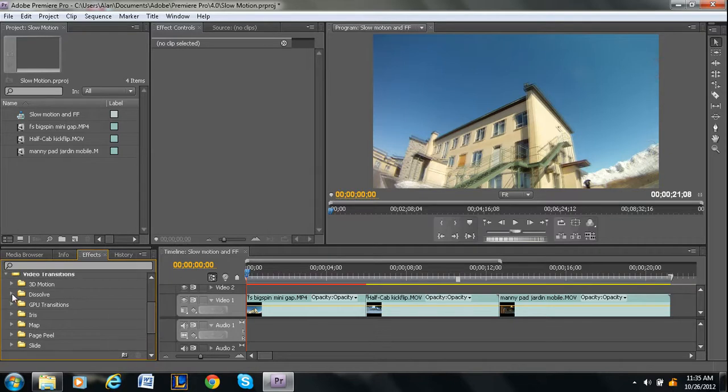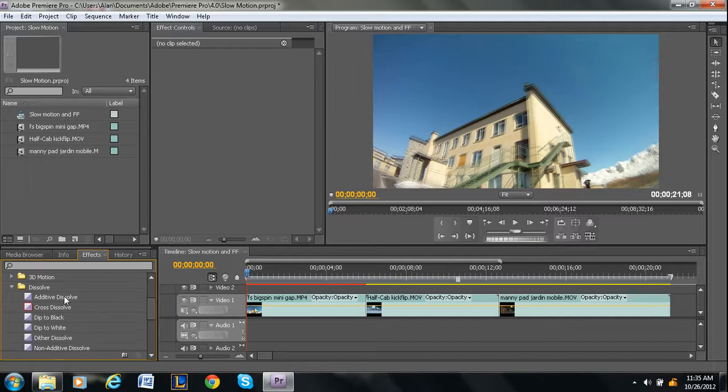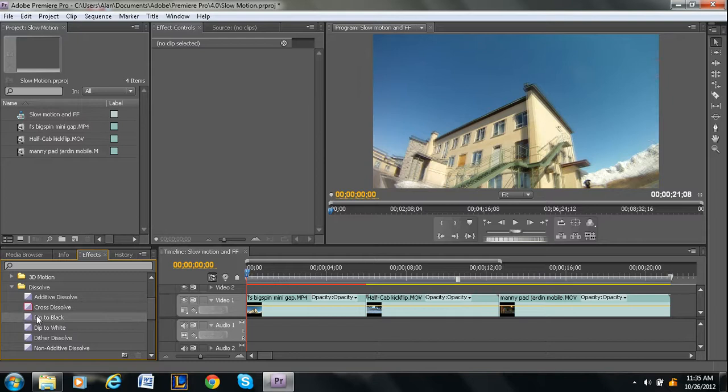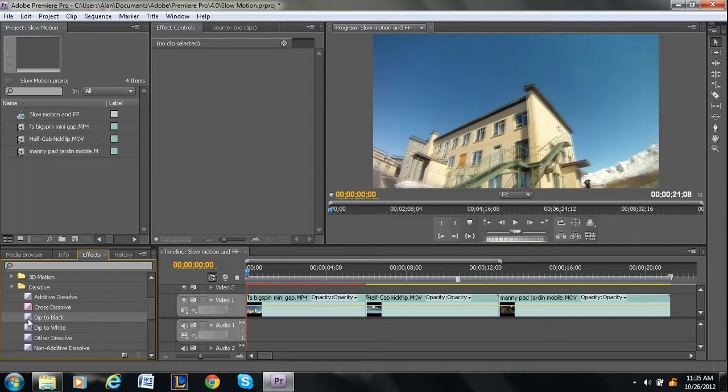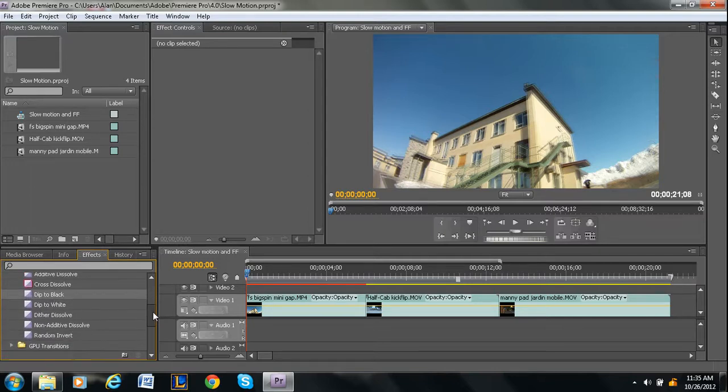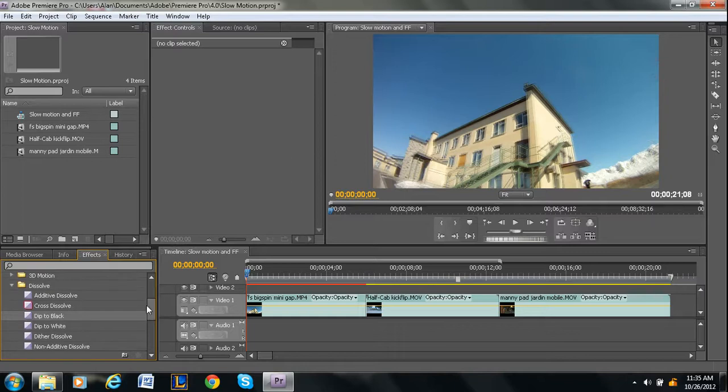So probably the most popular transition would be dip to black. It's under the dissolve subgroup I guess. So here's dip to black and then there's also dip to white and there's a whole bunch of different dissolving type of ones.